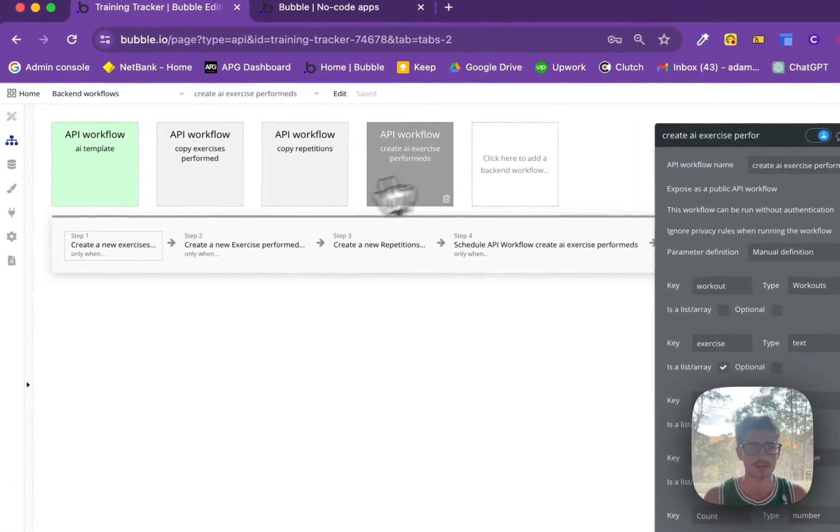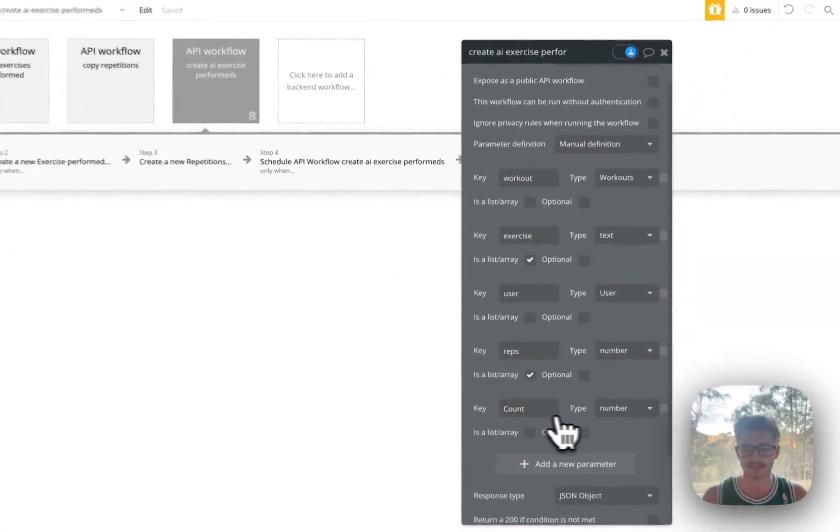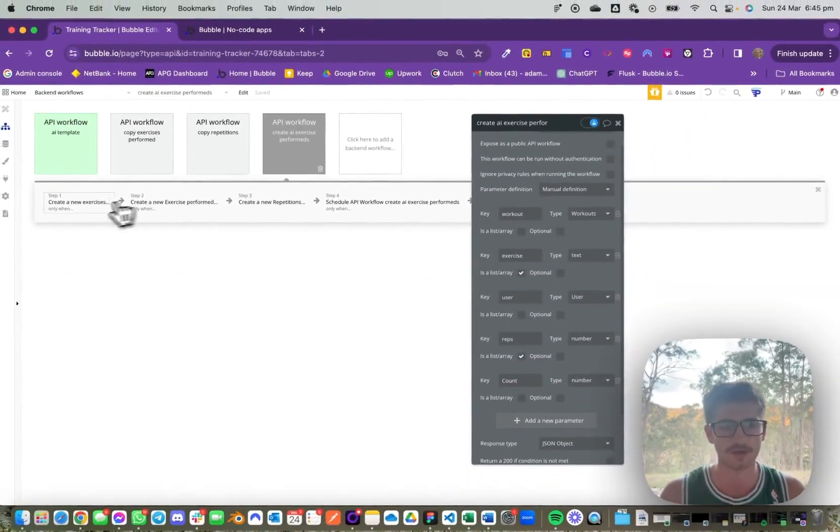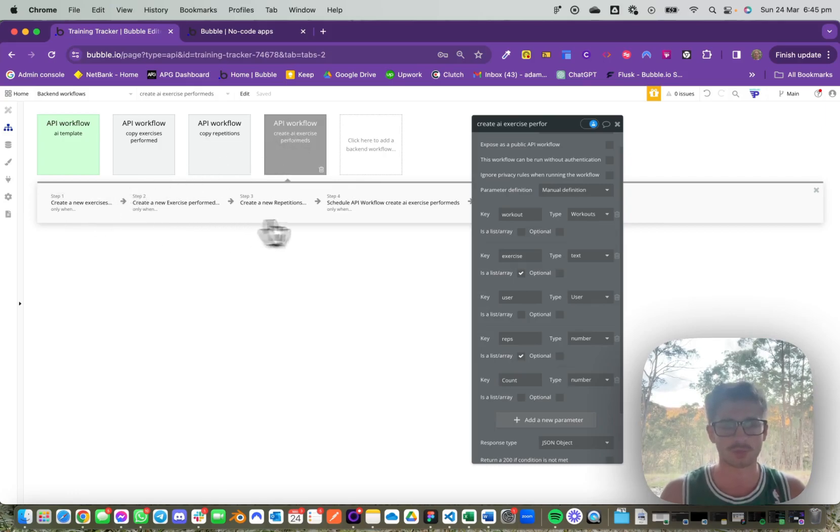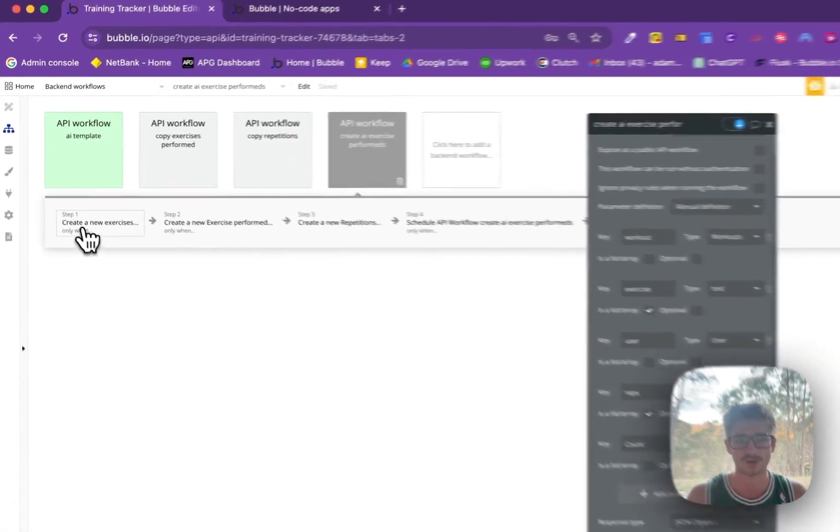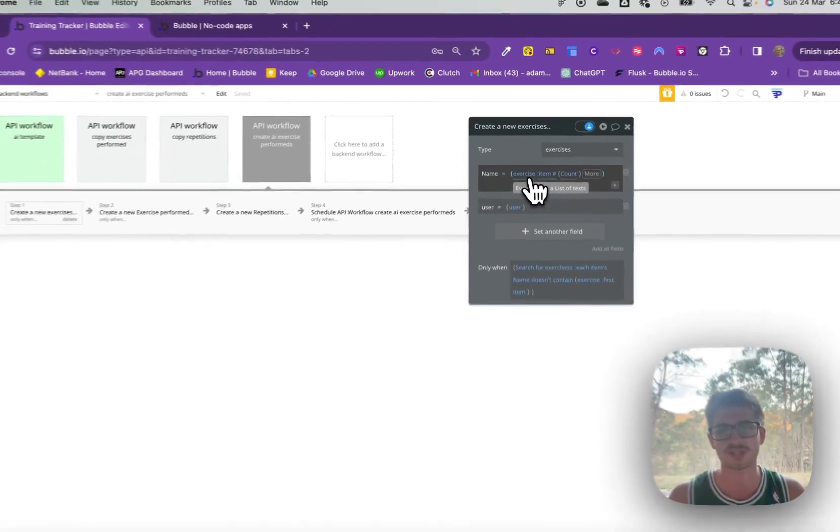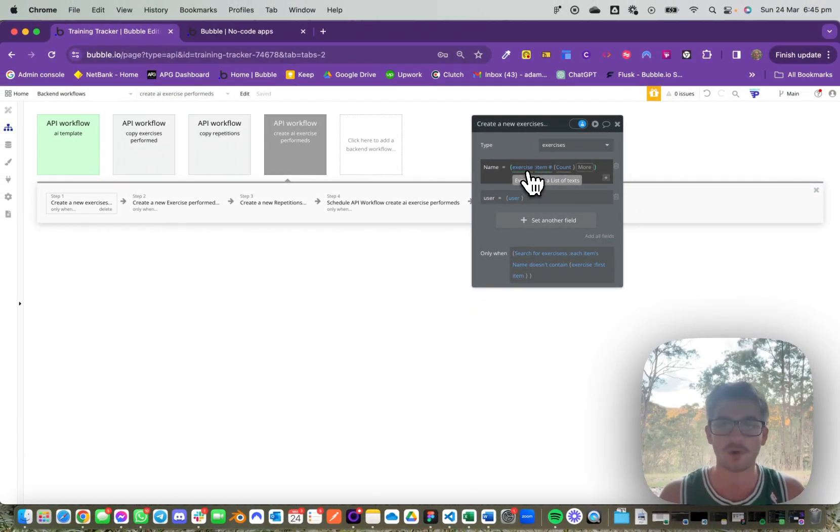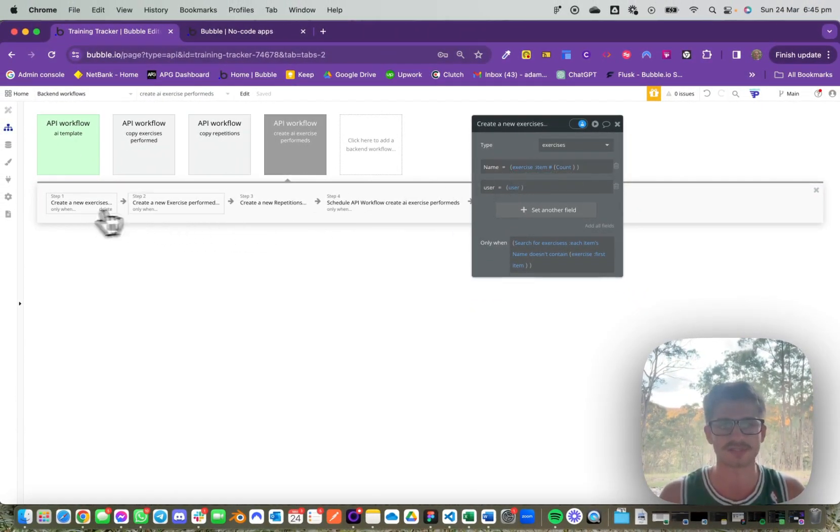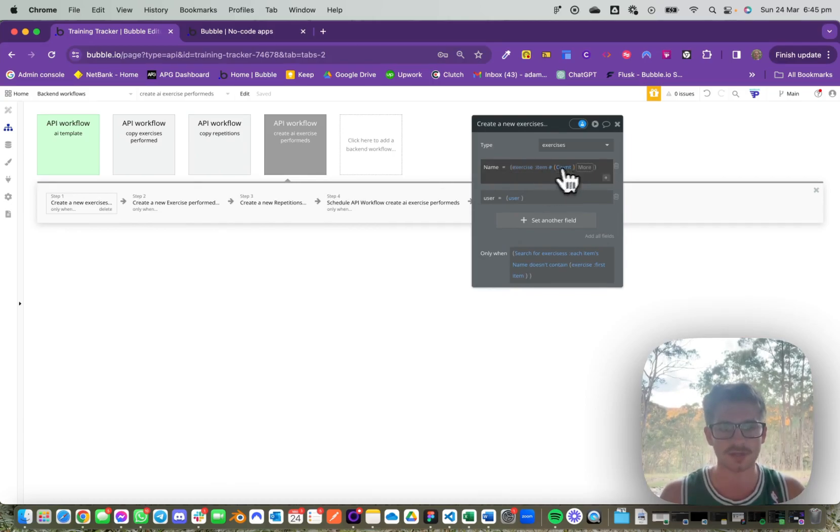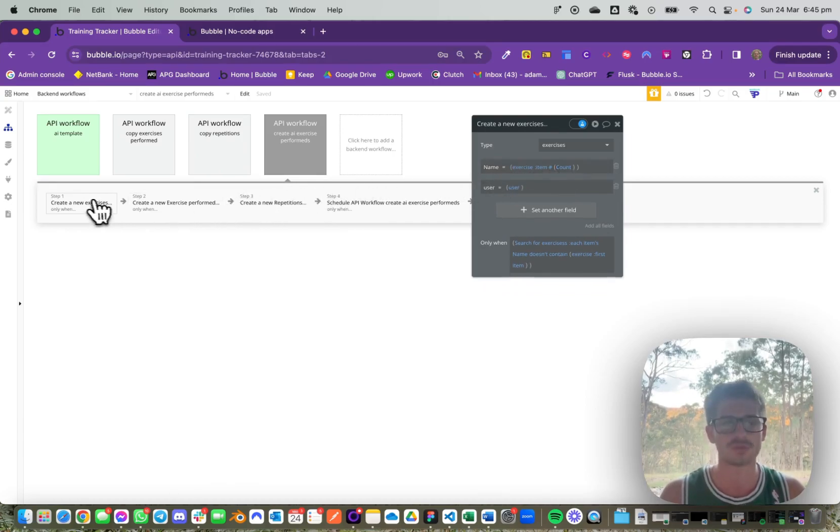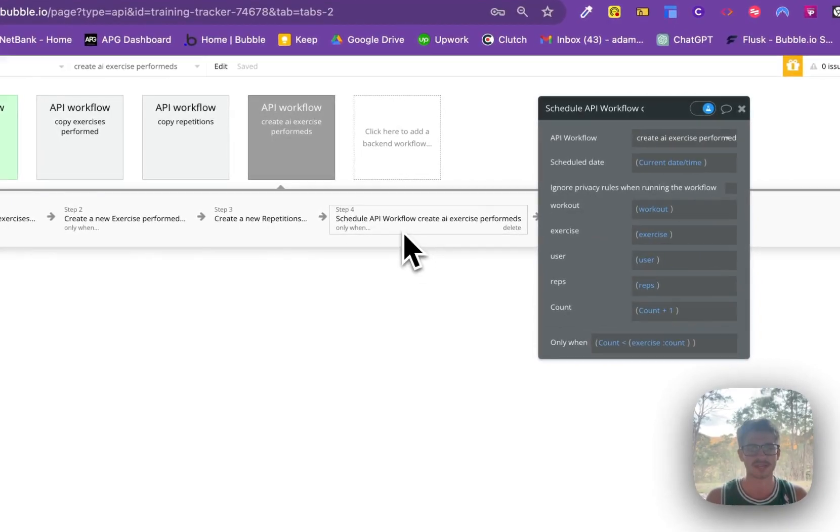What you can see here is we take a count field as a number, and then we loop through this. The first time it runs, it will have a count of one, and we specify for each item in the list we want to get that first item, or the item number count. We do that for each step here.